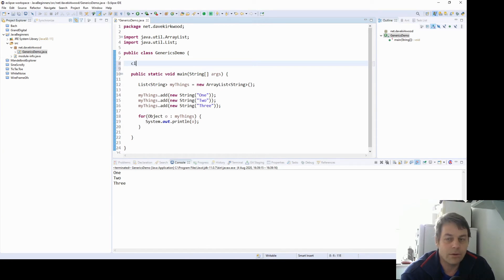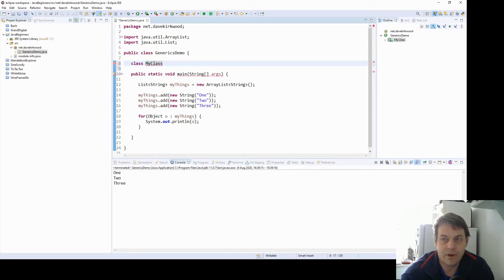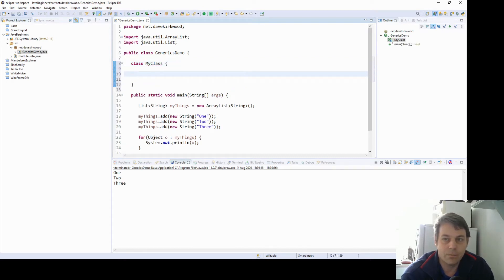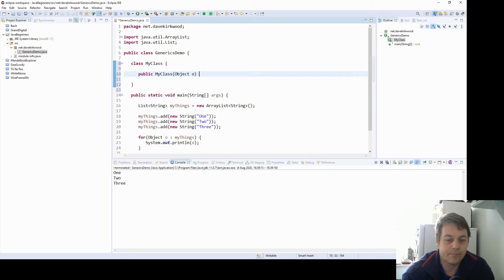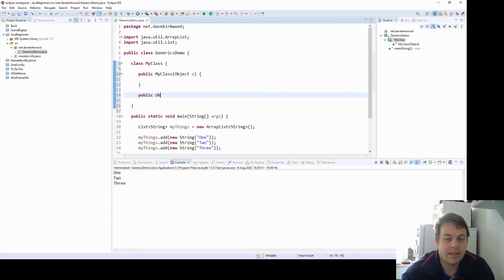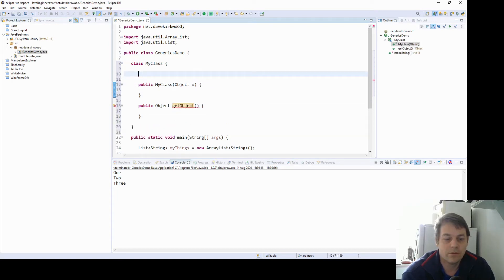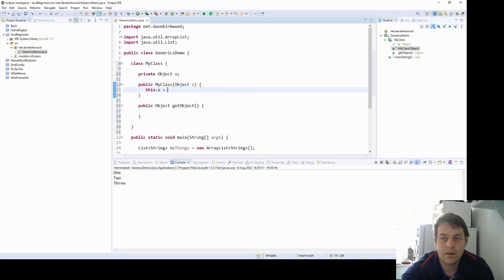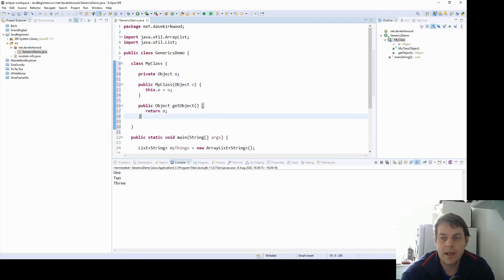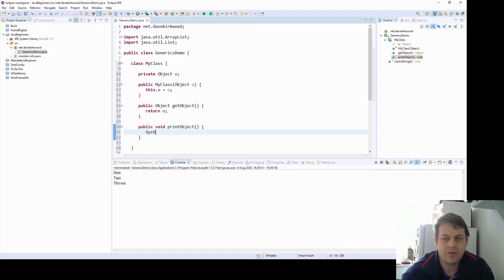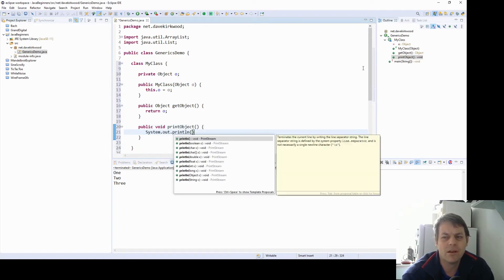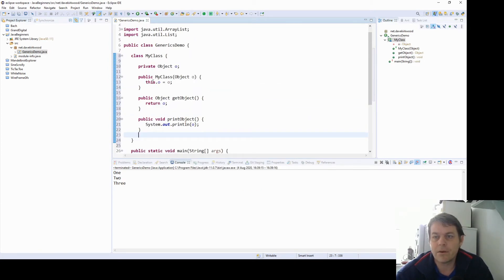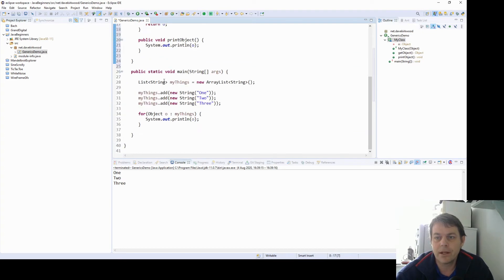Okay, so I'm going to write a class, I'll just write it into this file, my class. In this class, we're going to have an add object method. Well, I'll do it in the constructor, my class, object O. Okay, I'll give this class a method, get object. So here I'm going to save the object here. And here I'm going to return the object. And I'll also give it a third method returning void, print object. And that's just going to system out print line, whatever O is.